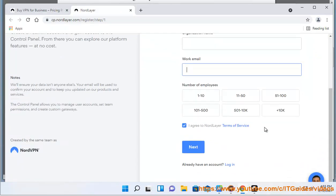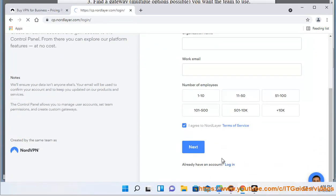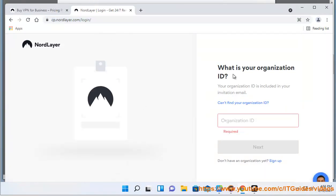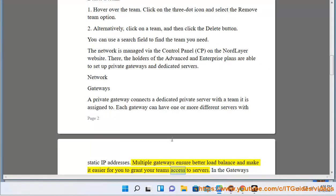Network Gateways: A private gateway connects a dedicated private server with the team it is assigned to. Each gateway can have one or more different servers with static IP addresses. Multiple gateways ensure better load balance and make it easier for you to grant your teams access to servers.